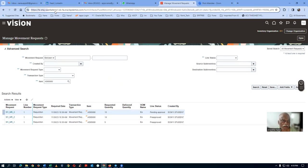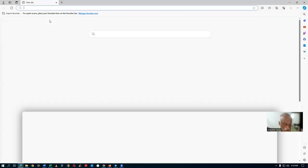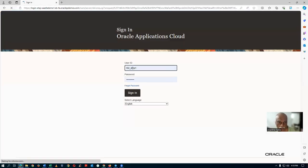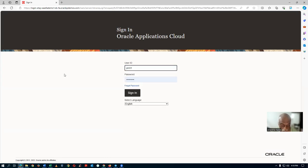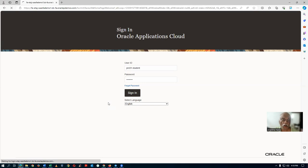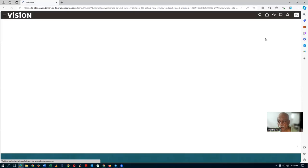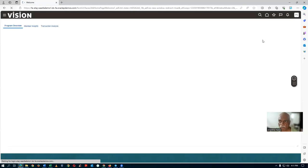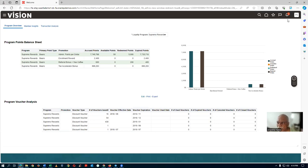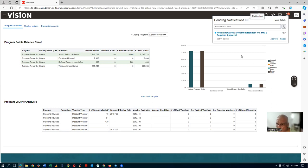Open another browser — Edge browser — and log in as PRC11.student with the password. The PRC01.student user should get a bell notification icon. Click on the bell icon and you can see: 'Action Required — Movement Request MR3 requires approval.'